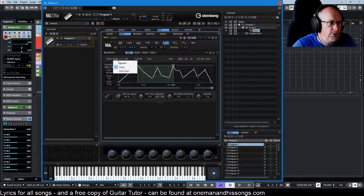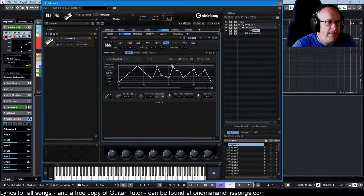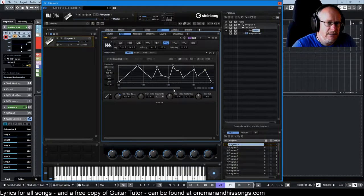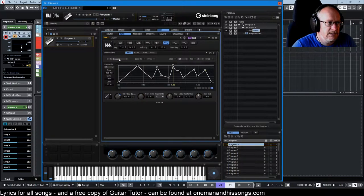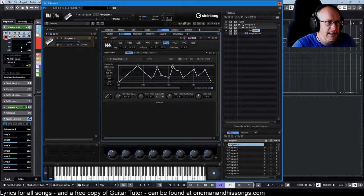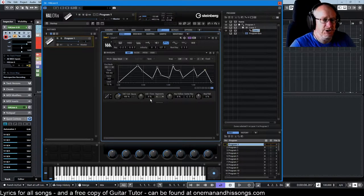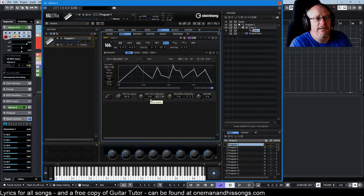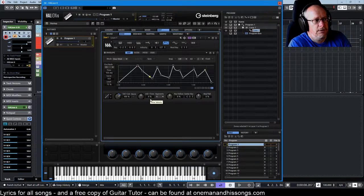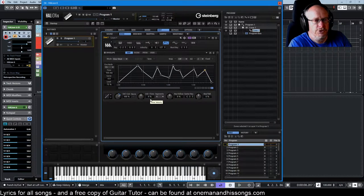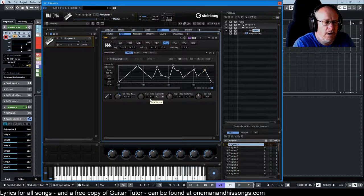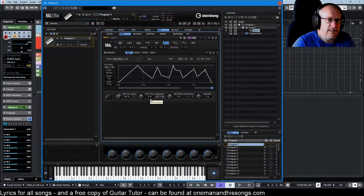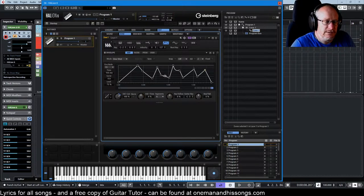In one-shot mode, it makes it appear that the sustain node has disappeared, but there it is. And Halion remembers that that's the sustain node - it's just disabled for now. Because in one-shot mode, it goes straight through and plays the whole thing in one go.